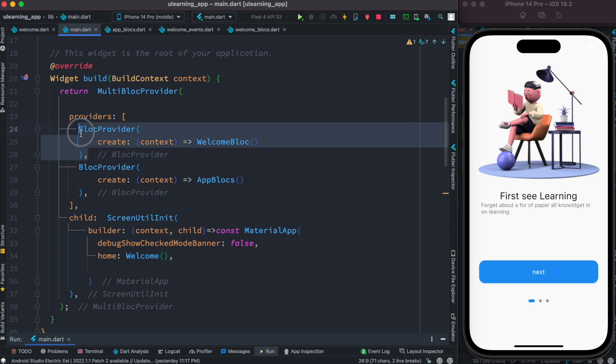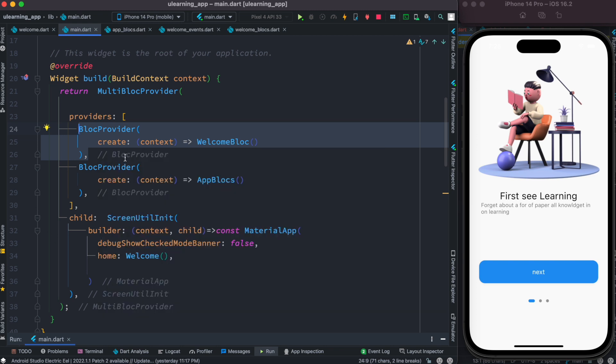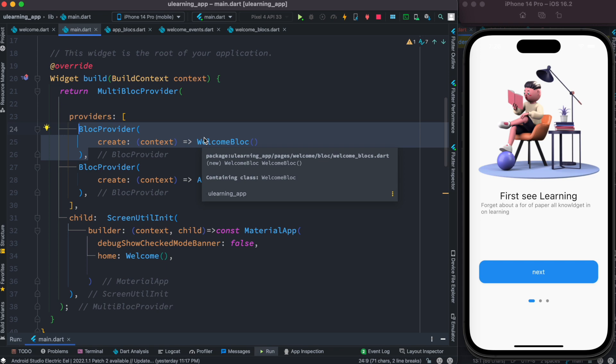It doesn't matter whether you're going to use this block provider or not after getting injected. After creating this block, it doesn't really matter you're going to use it or not.